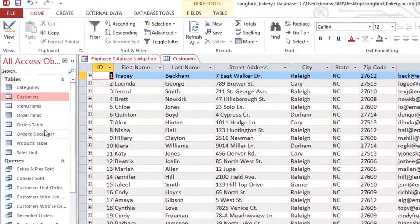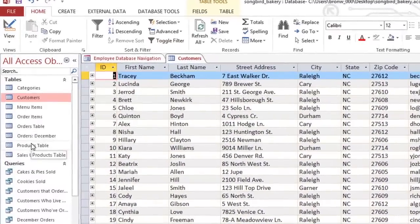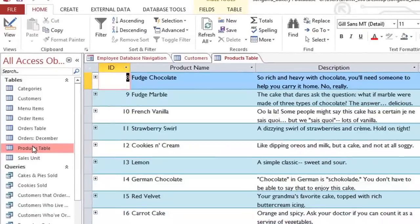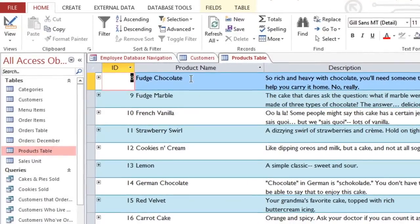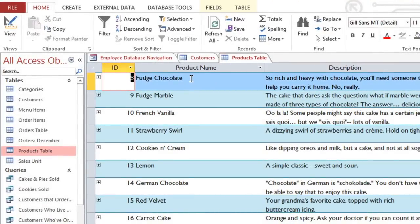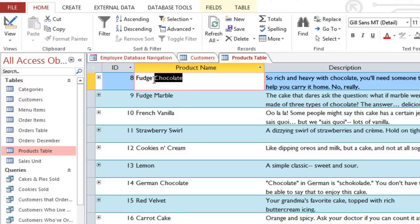I'm going to open the Products table. And I want to filter based on the product name. But here I'd like to show all of the products that contain the word chocolate in the name. To do this, I'll select the word chocolate.